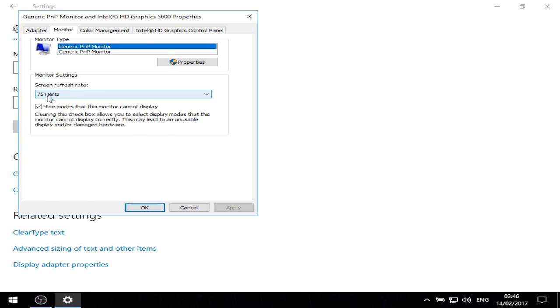Some people will have 60 Hertz, some 75 Hertz, some 120 Hertz, some 144 Hertz, and so on.